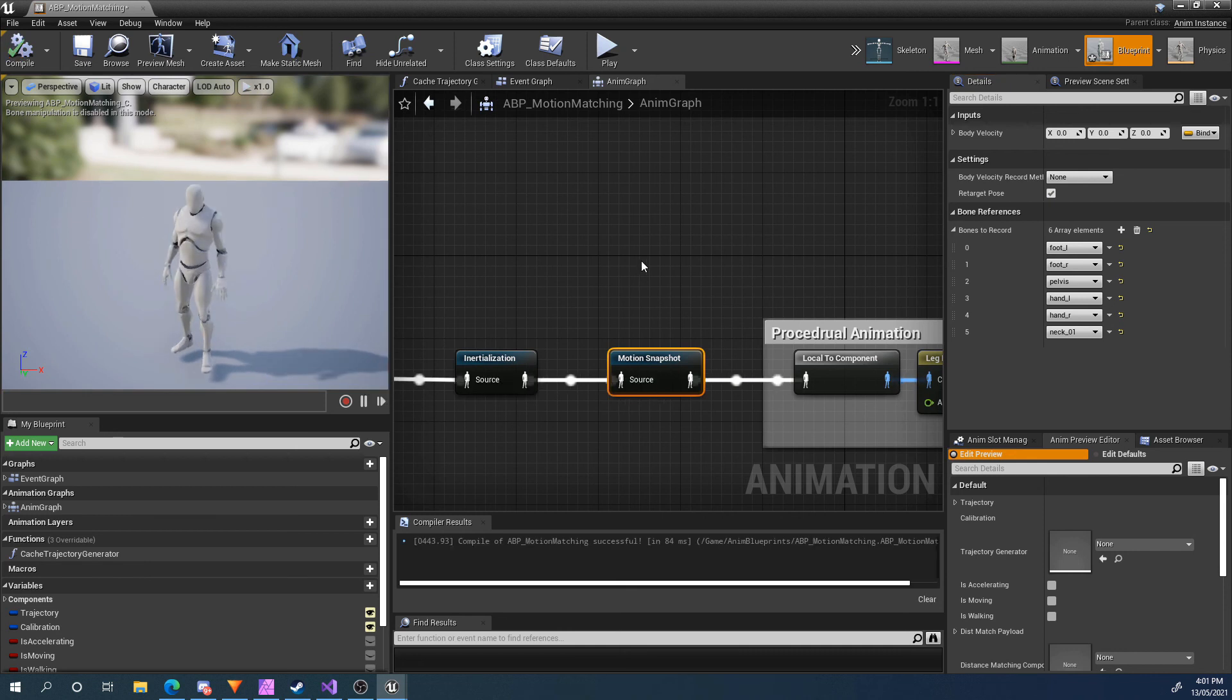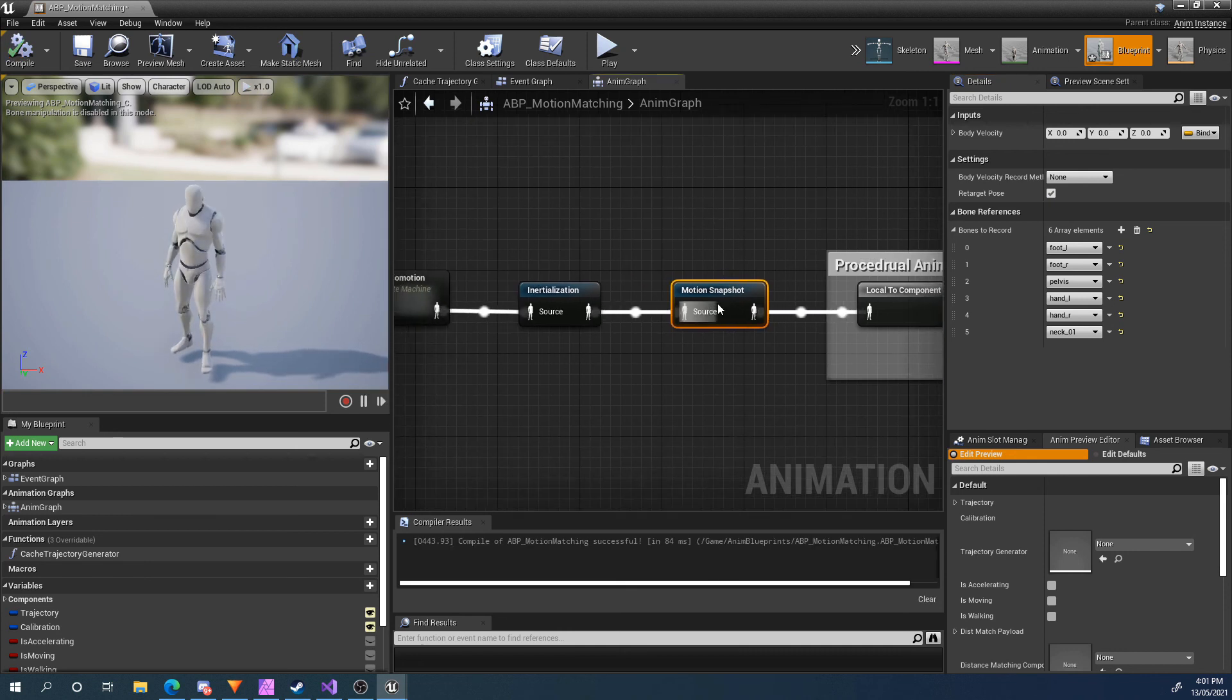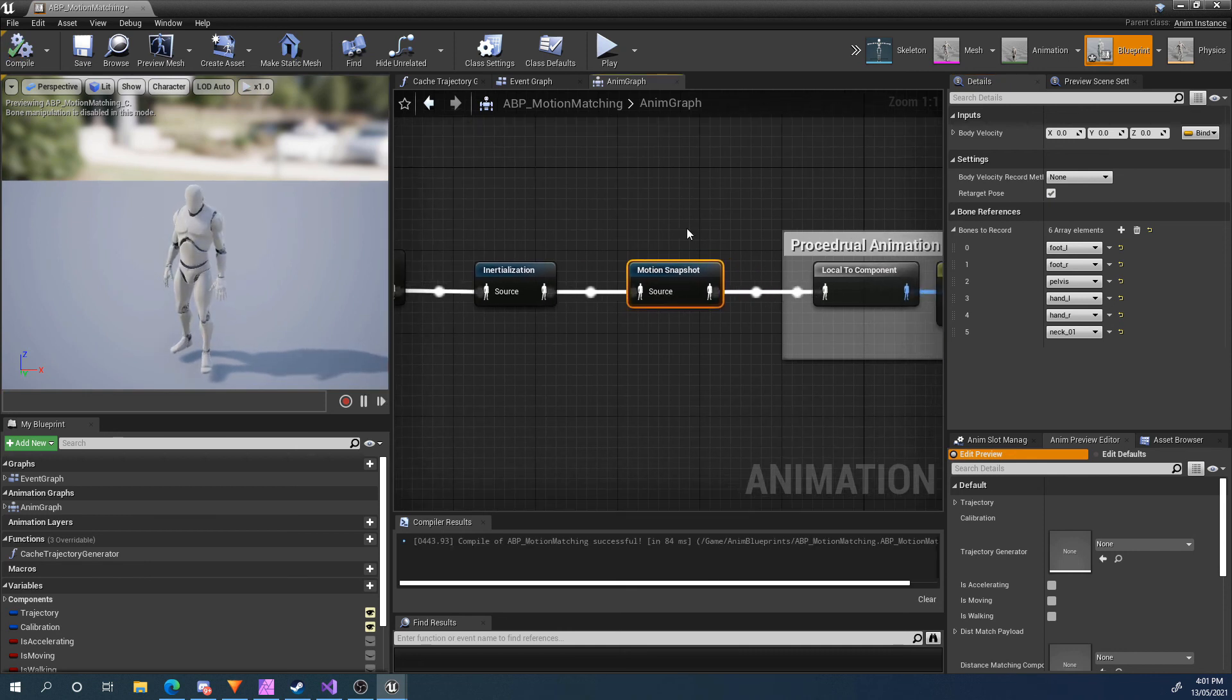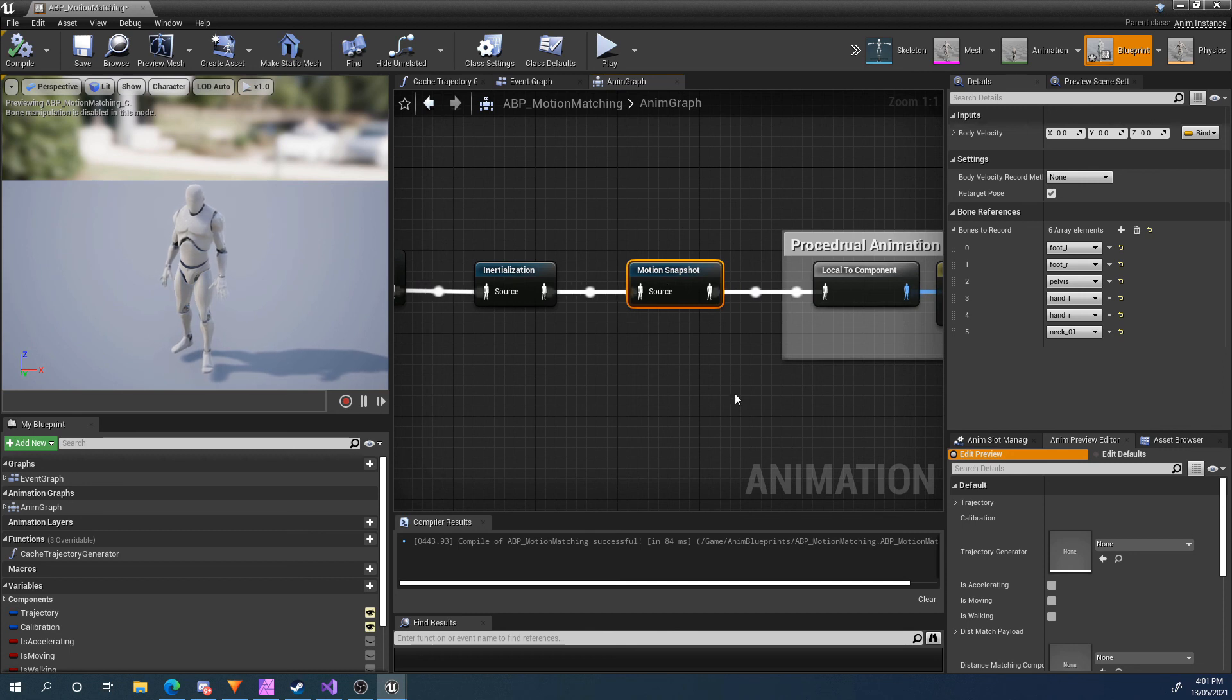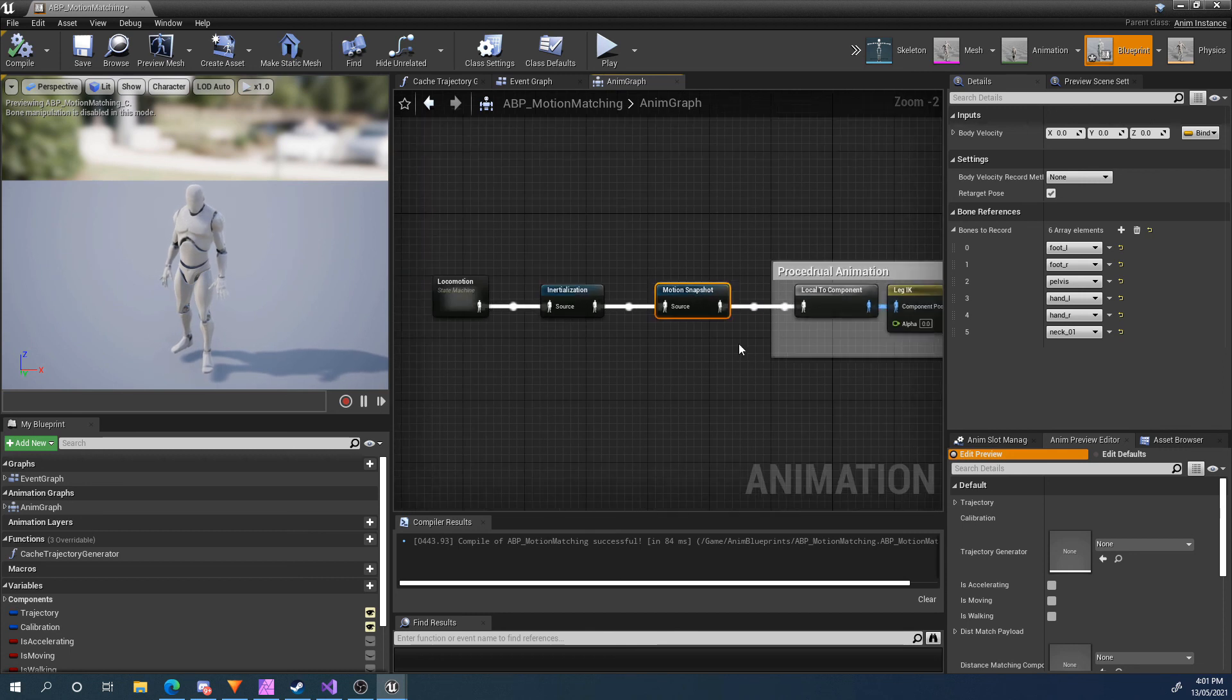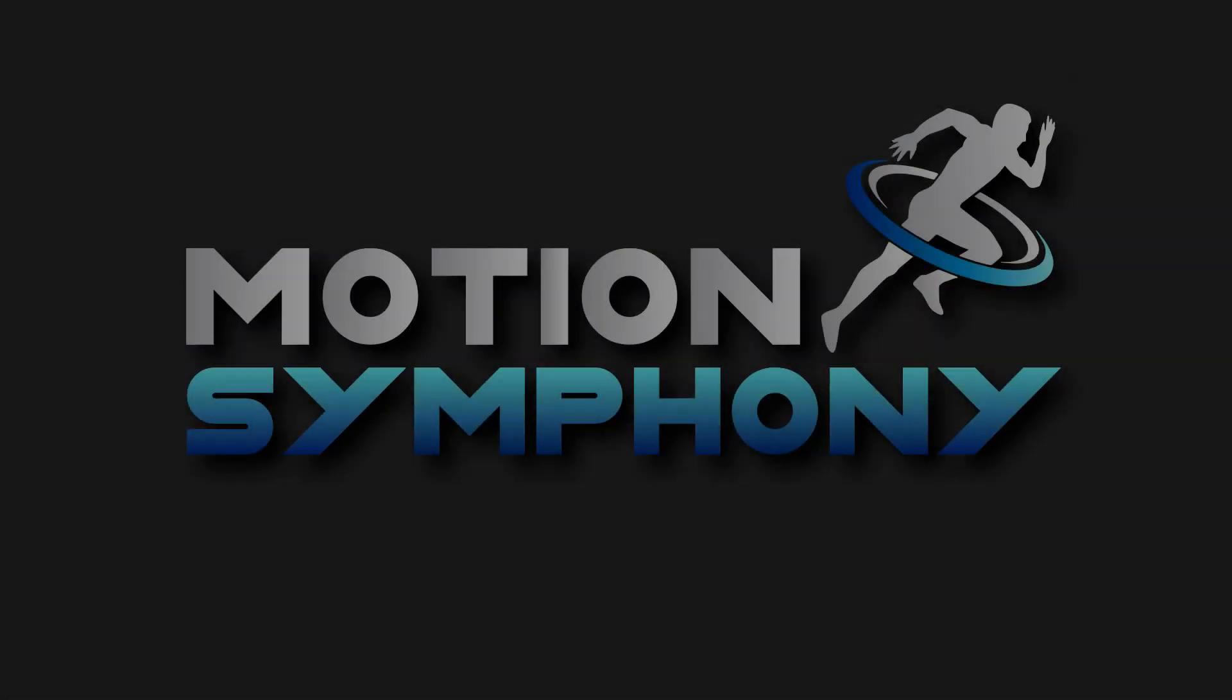So that's just about it for the motion snapshot node. If you don't really understand it, don't worry, it's very simple. You just create it and put it in your graph here, and all your other Motion Symphony nodes will work off that. Thank you all for watching. I will see you in the next tutorial.